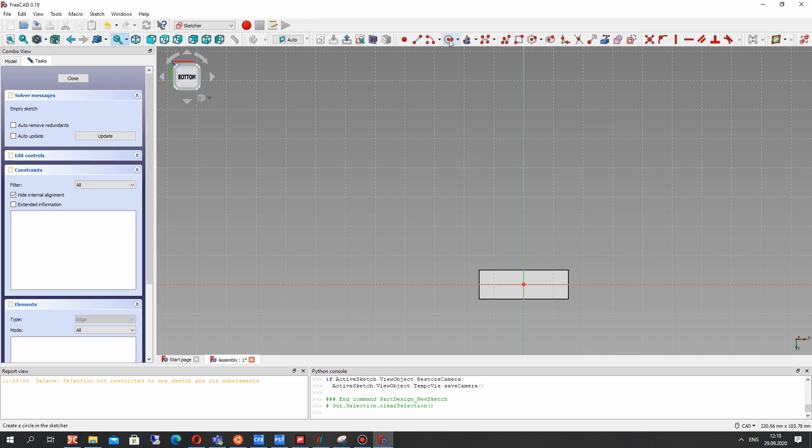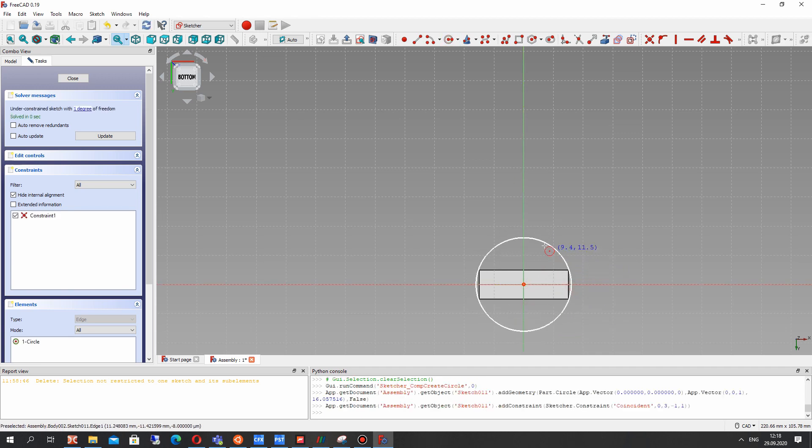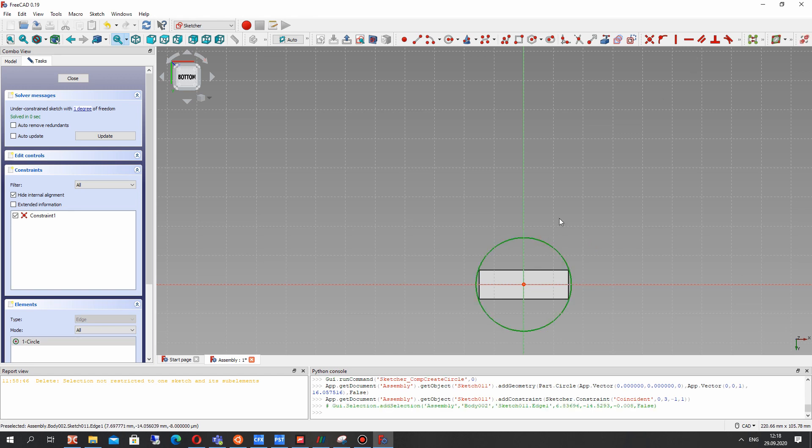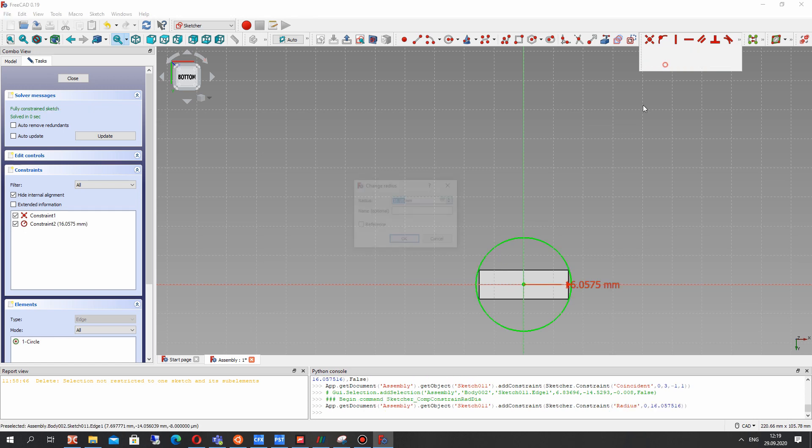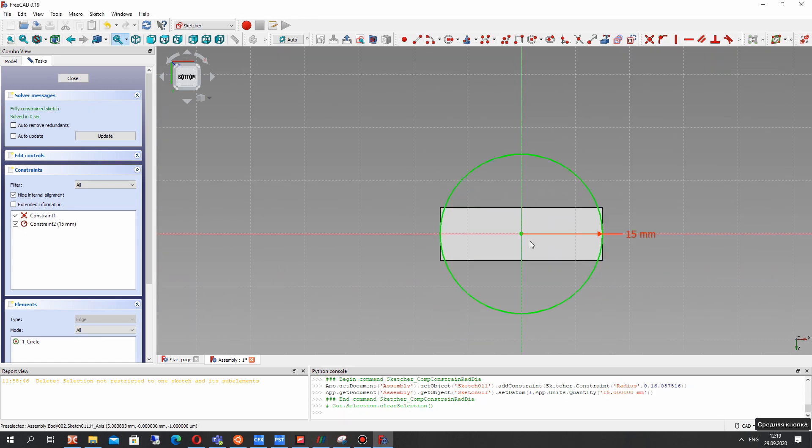Let's create the sketch on the surface and create the circle with the radius constraint to be 15 millimeters.